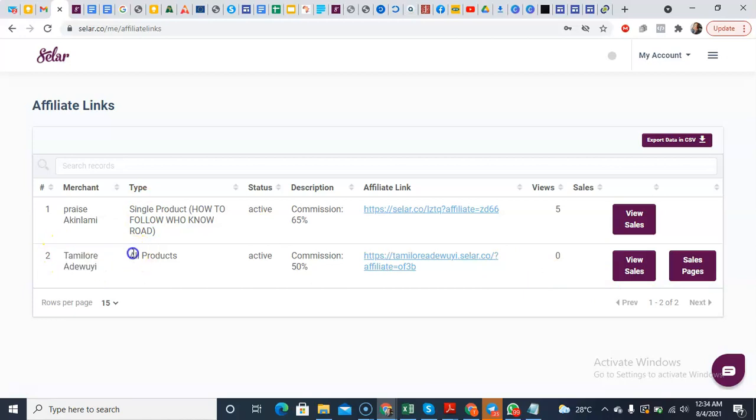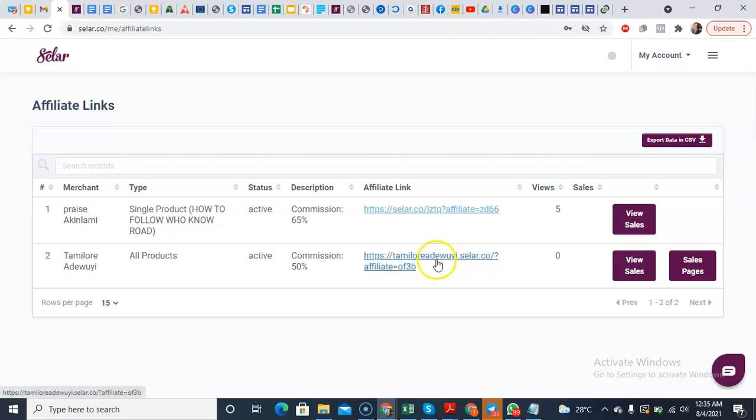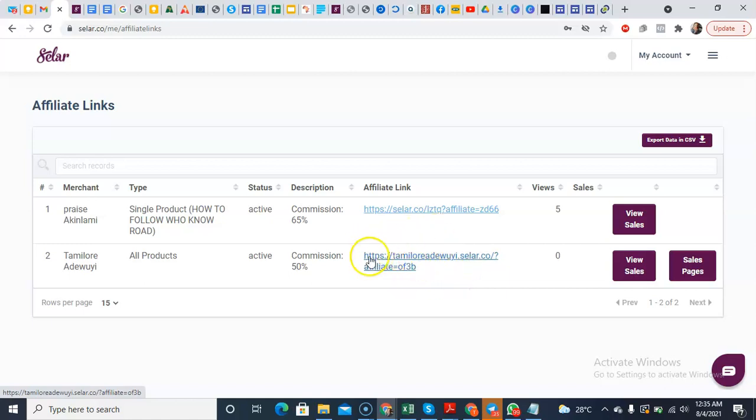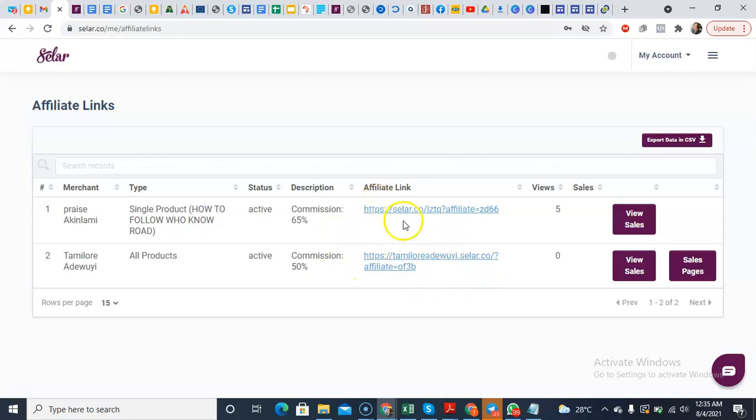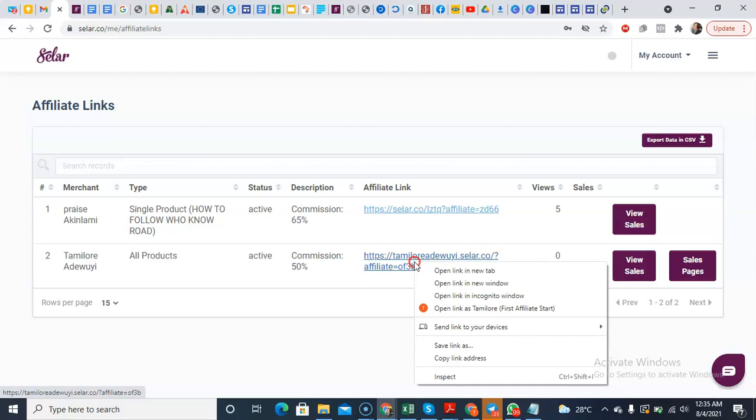You see something like this. Total products, that means you're getting access to promote my two products, which is the First Affiliate Sale and the WhatsApp Marketing Success. So it says affiliate link. This is not what you're going to use. This is not, this link would direct to my store.